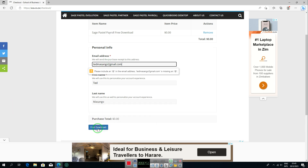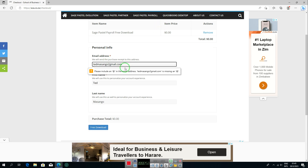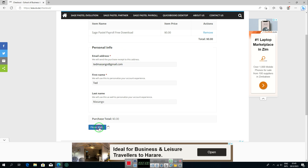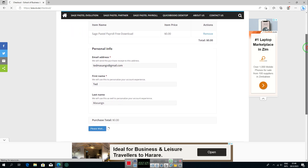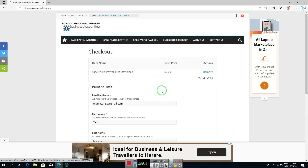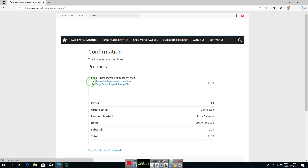After filling in your details, click on 'Free Download'. You will then be redirected to the confirmation page. Just wait a few moments for the website to redirect you. Once there, you'll see a confirmation message: 'Thank you for your pages.'